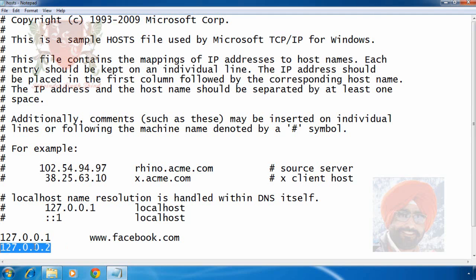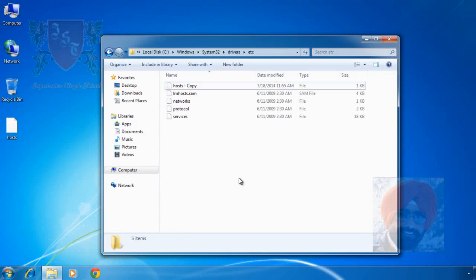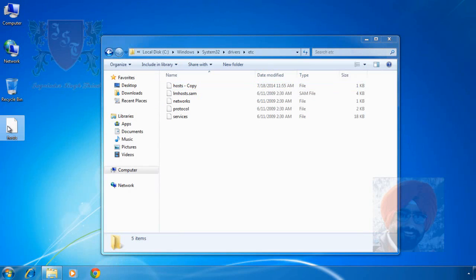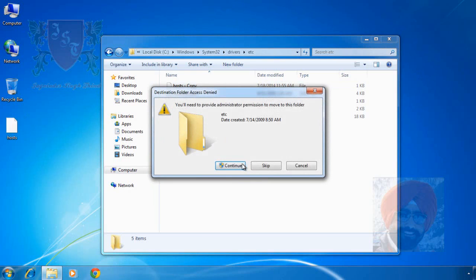Let's test it for only one website. Save changes and exit from the file. Now drag this file from desktop to its original location, i.e. etc subfolder in Windows System32 drivers folder of C volume.